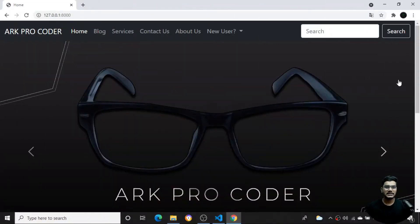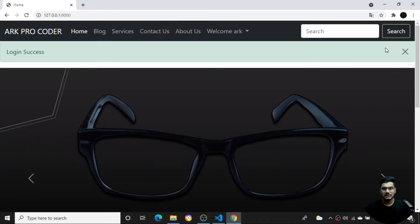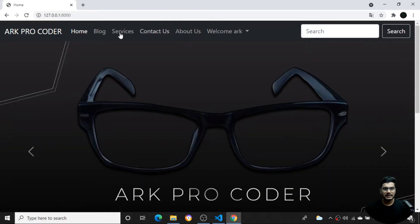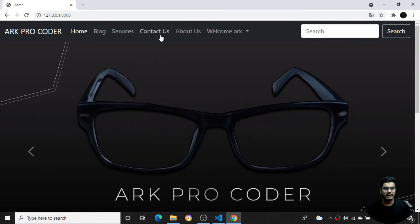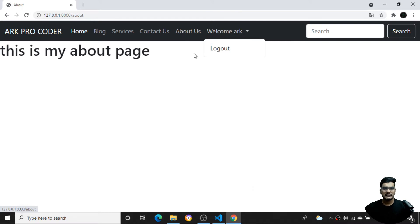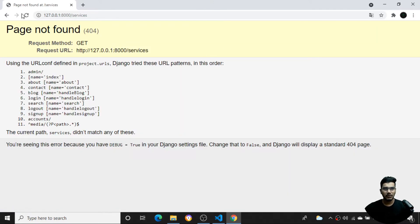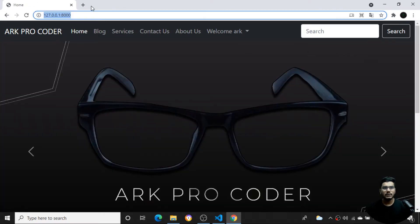Let's see what needs to be installed to host this website for free. First, I'll log in with my credentials. Once I log in, you can see everything is working fine — the blog page, the home page, the contact page with email authentication. You can create your own about page and services page as well.